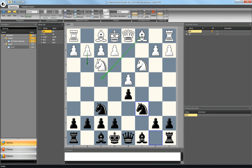Hi there. Today I'd like to make a video about a piece of software that I have been looking at for quite a while. It's called Chess Position Trainer. It's meant to really work on your opening repertoire and make sure that you both keep track of what your repertoire is, but also gives you a chance to practice your skill at remembering those openings.